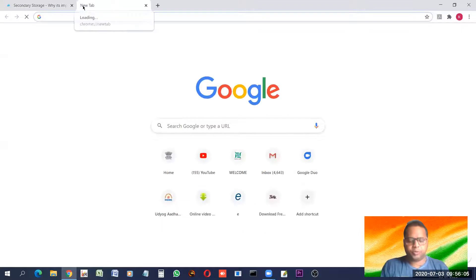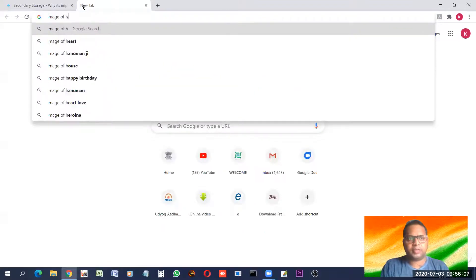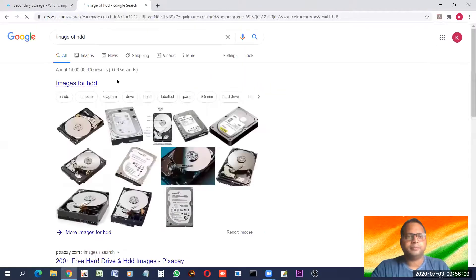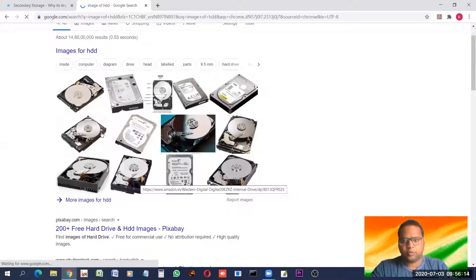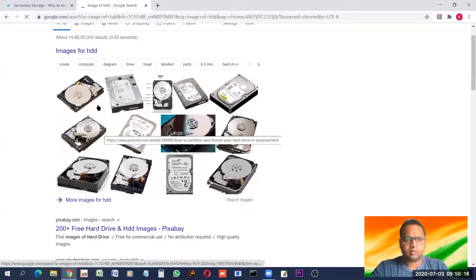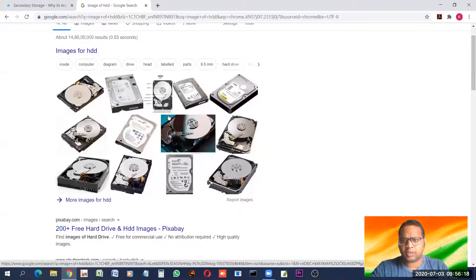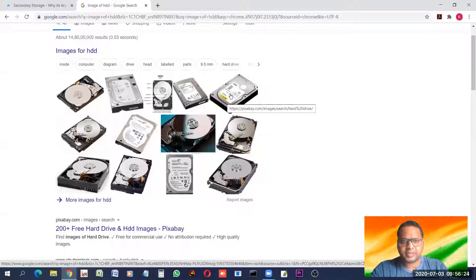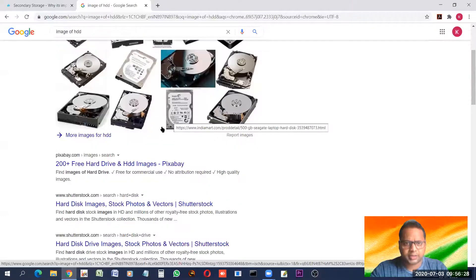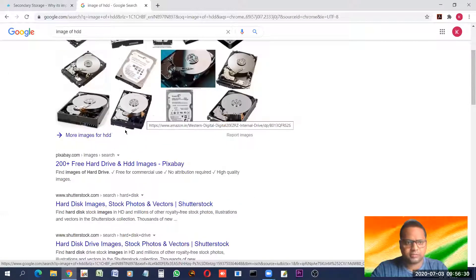Let me show you the image of a hard disk drive. These are all hard disks — you may have seen these disks physically as well, not just in photos. It normally comes in two sizes: one is bigger and one is smaller. The smaller hard disk is the laptop hard disk.